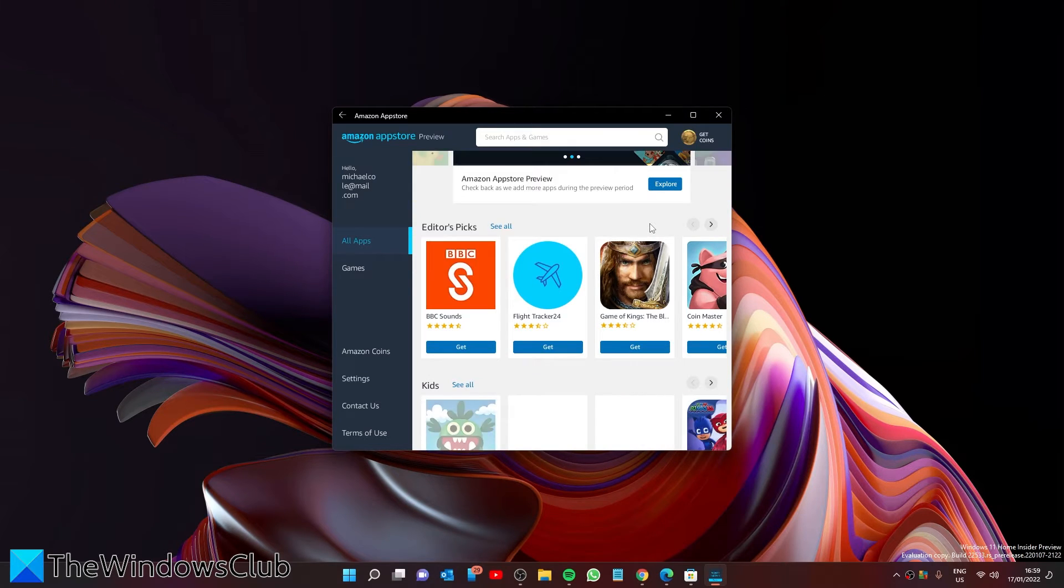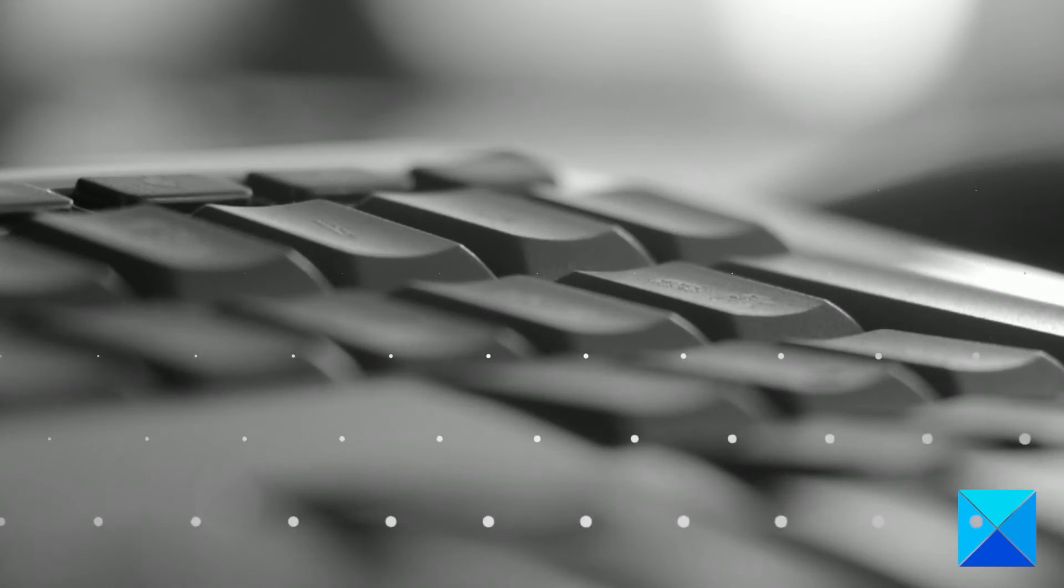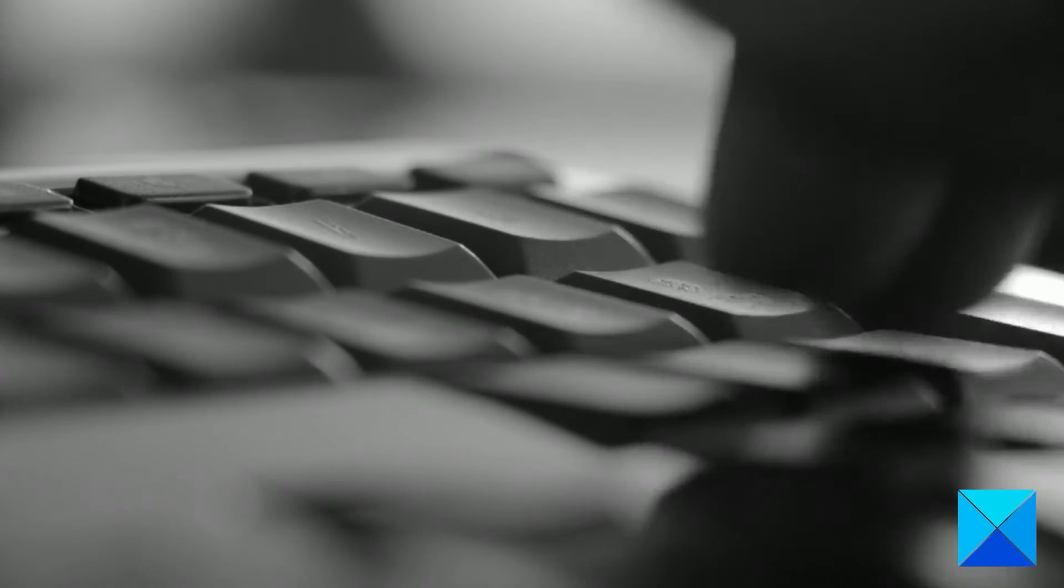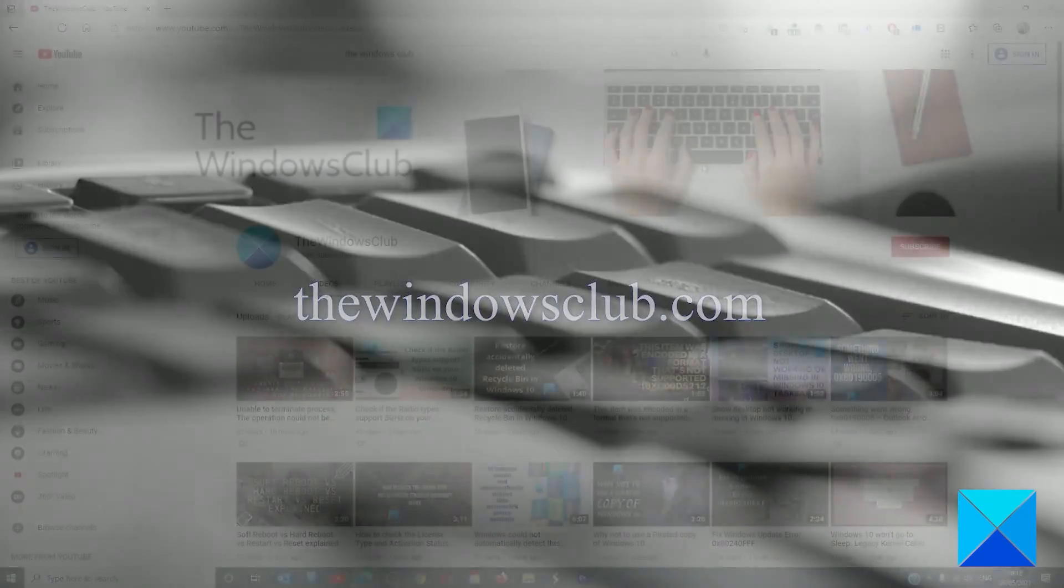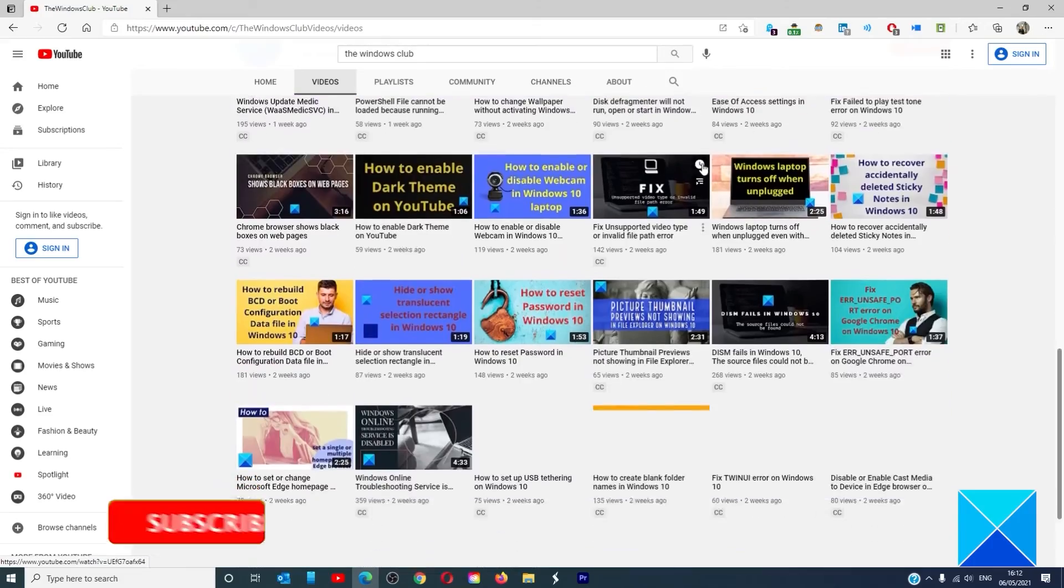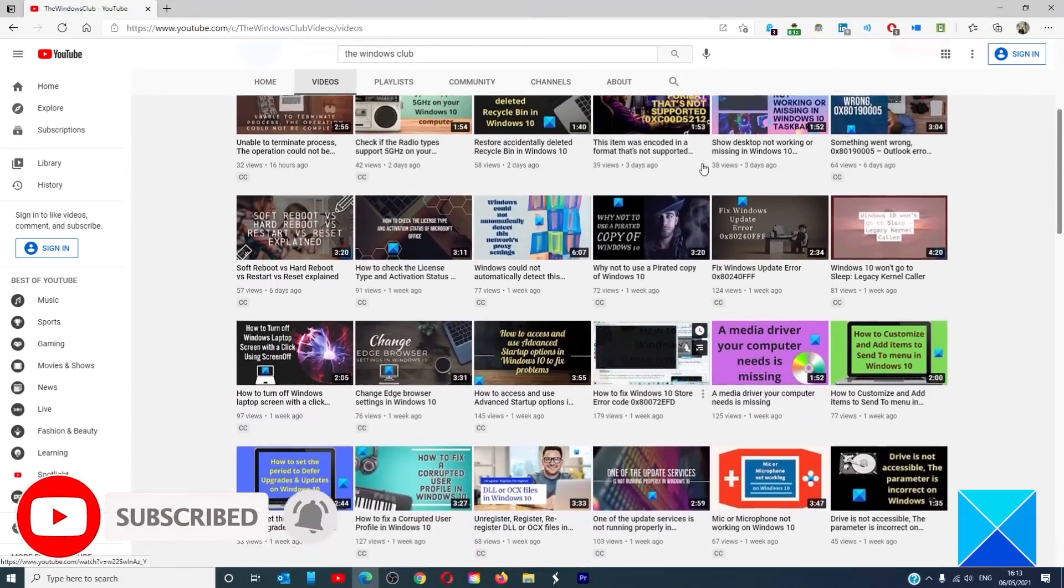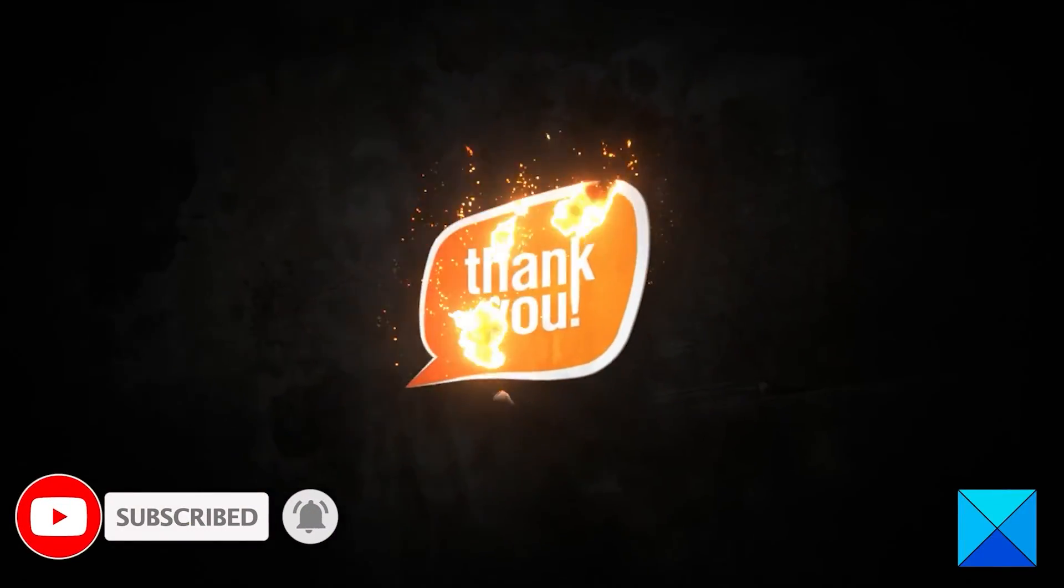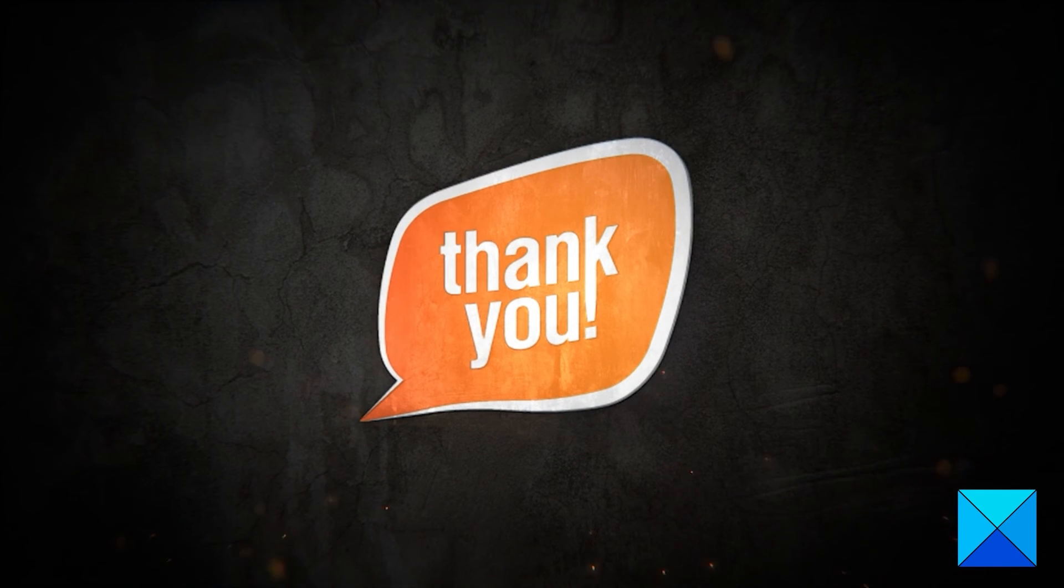For more helpful articles to help you maximize your Windows experience, go to our website TheWindowsClub.com. Do not forget to give this video a thumbs up and subscribe to our channel, where we are always adding new content aimed at making you the master of your digital house. Thanks for watching and have a great day.